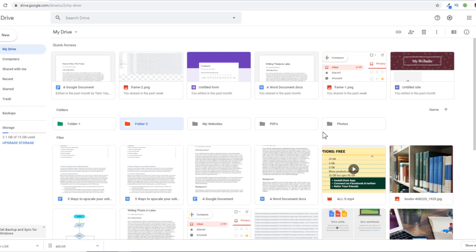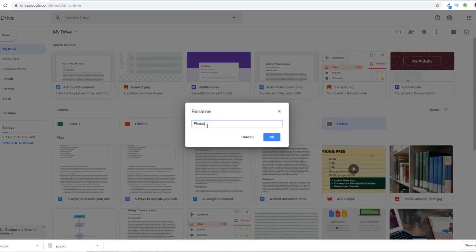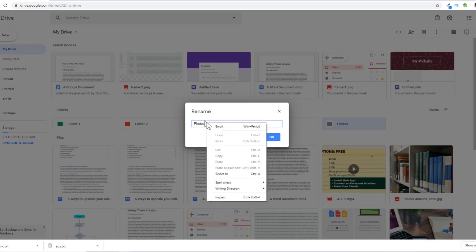Now the last thing I want to show you is how to add emojis, because emojis are also very popular and sometimes we want to add them. To do that, I right-click on this folder and click on rename. Then I click after the name of the folder where I want to add any emoji. I can then right-click and here is emoji.